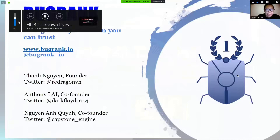Hi guys, this is Anthony, and also my co-speaker Dr. Chin, who is also a founder of BugWank — a bug bounty platform for the community.